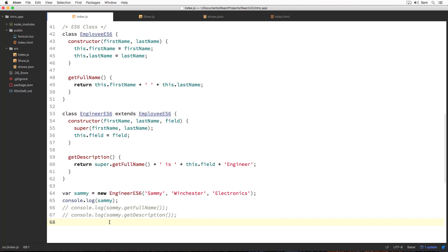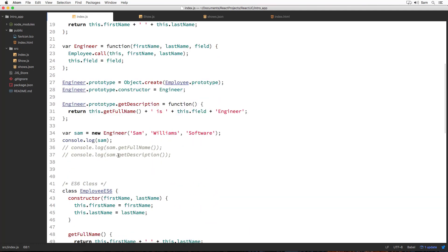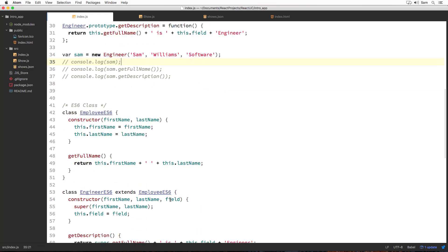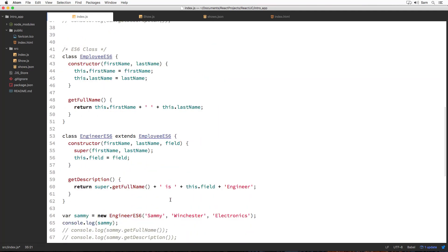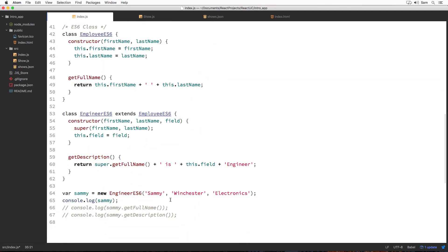In this section, we are going to discuss some default behavior of ESX classes and also see the usage of the static keyword inside our class. Firstly, let's try to comment out our SAM object log because as of now we will be working with the SAMU object or ESX classes.